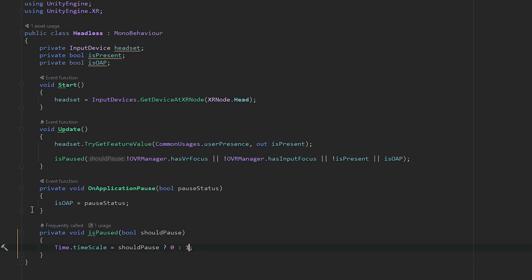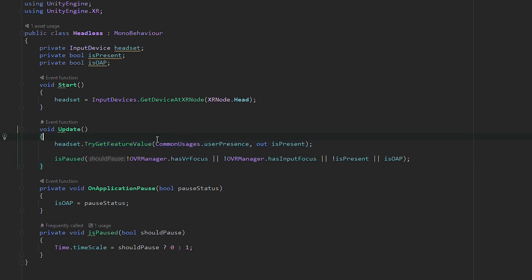In our Update method, we're doing just two things. We're getting the Unity XR method of getting input, looking at our headset variable and trying to get the user presence common usage. That's going to return whether or not the user is present, which is whether the headset is on, and it's going to assign it to our isPresent variable.